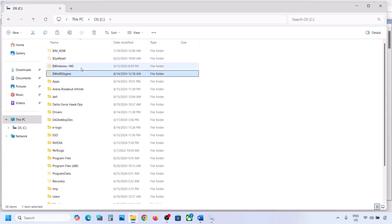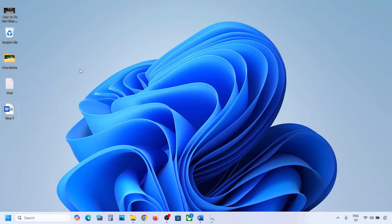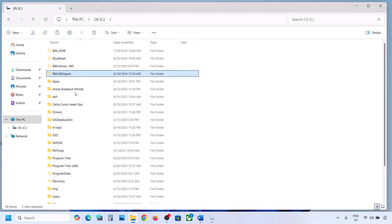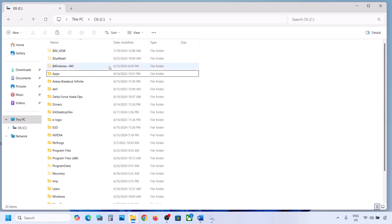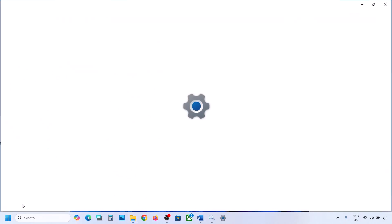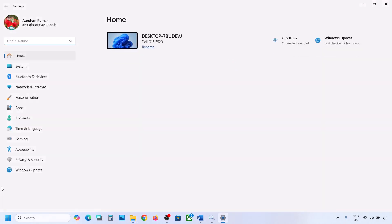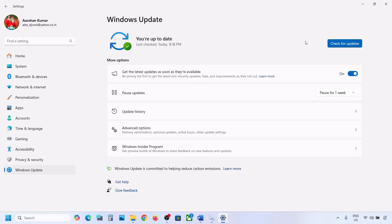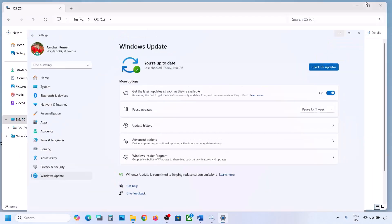If you have the WinRE Agent folder, copy it and paste it to the desktop to create a backup. Once you have a backup, delete the original folder from the C drive. Then open Windows Settings and update your Windows 11.